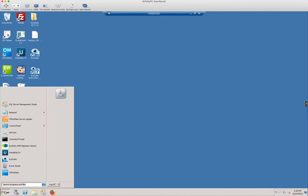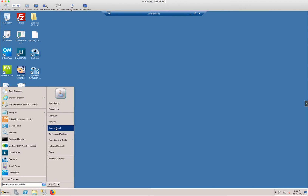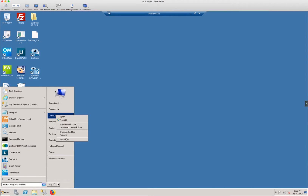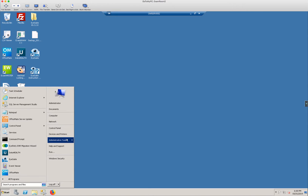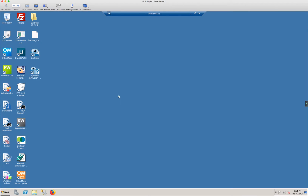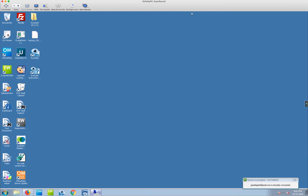One more thing — go to Start, Computer, right-click Properties, and look at the computer name of the server. The computer name here is Omate Server 2. This is the computer where all your OfficeMate data lives. That's my server IP address. Now I'll go back over to my workstation computer.